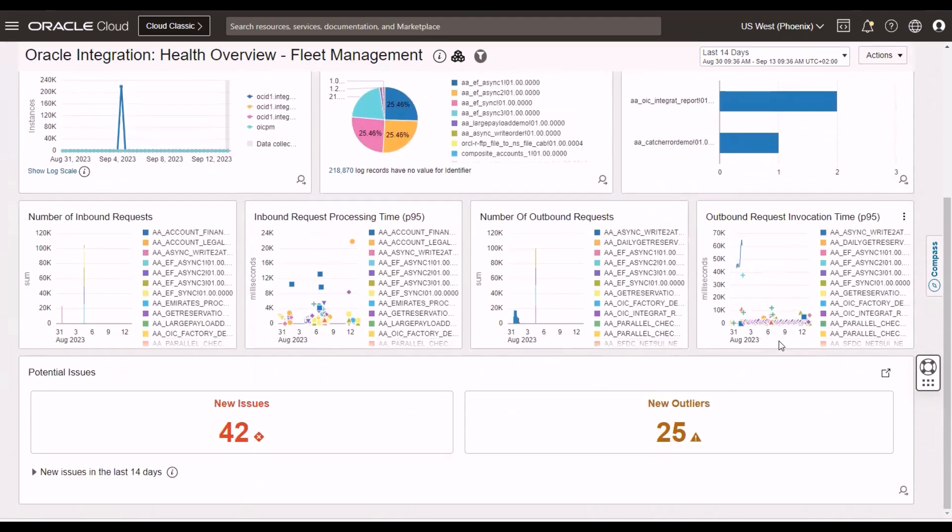New widgets here for us are this, for example, potential issues. Potential issues is something that Logging Analytics gives us. It's an intelligent parsing of the log files, checking for keywords such as errors, warnings, and so on, and also looking for outliers. Events that have only happened once from a logging perspective. And these can be key in helping you isolate errors or potential issues.